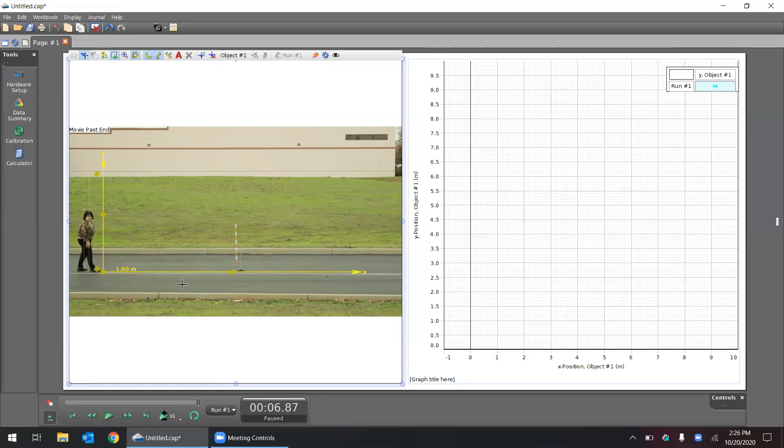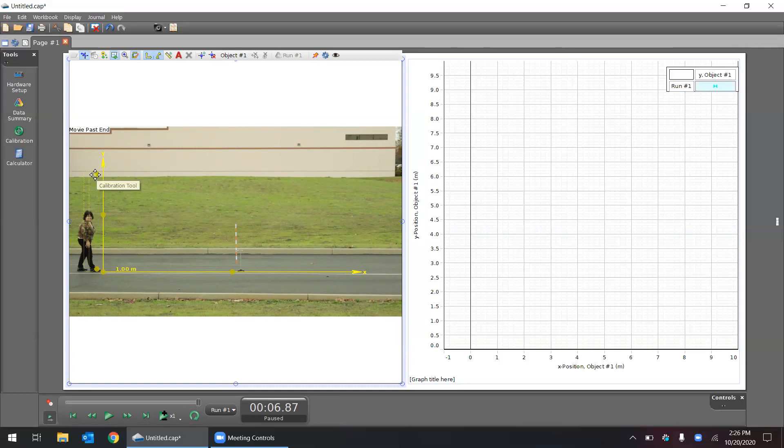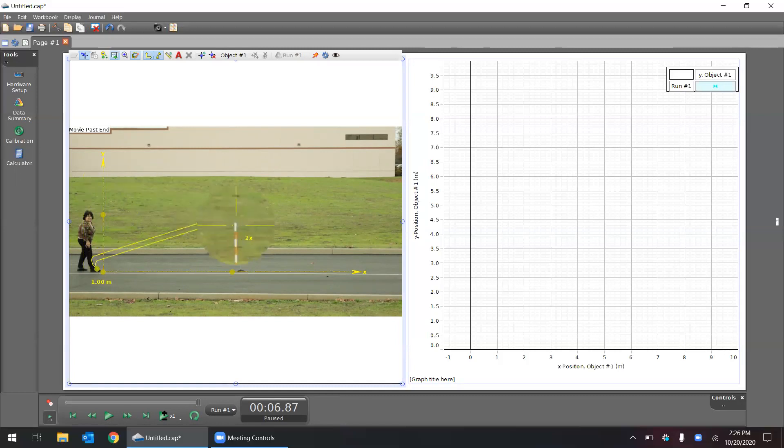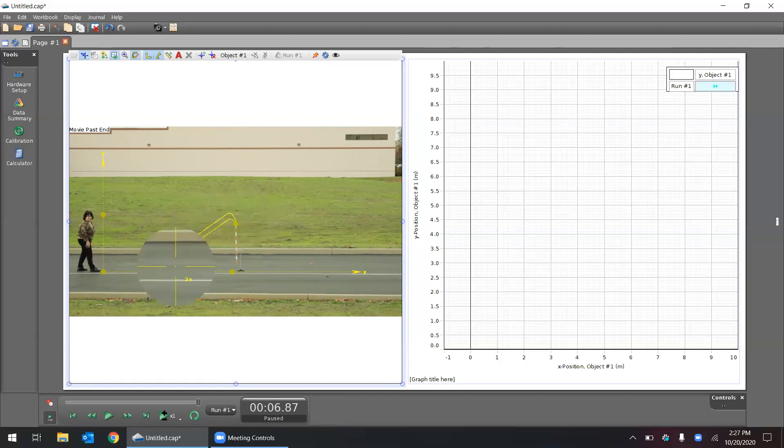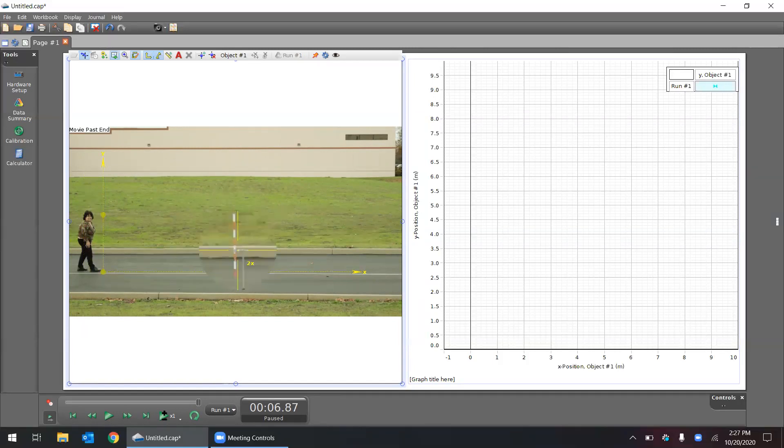In order to do something like that, we need to be able to have some type of calibration in the video. And we see that in the center we've set up this orange and white meter stick. So if I measure that meter stick and I know how that corresponds with the video, then that gives me a known distance.